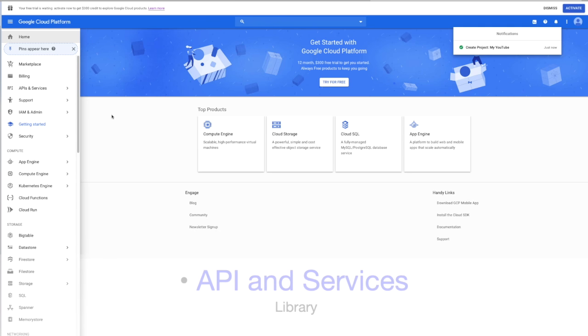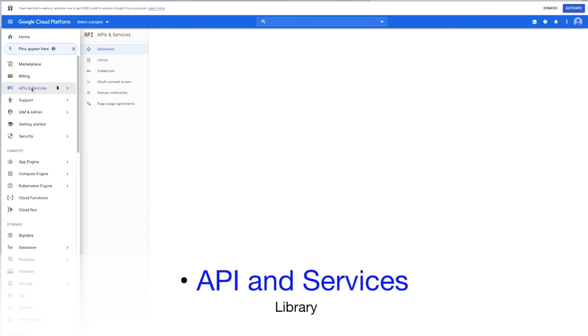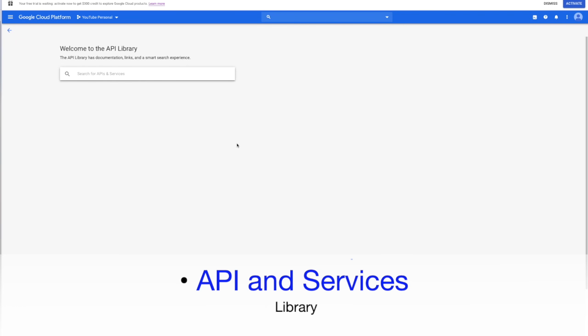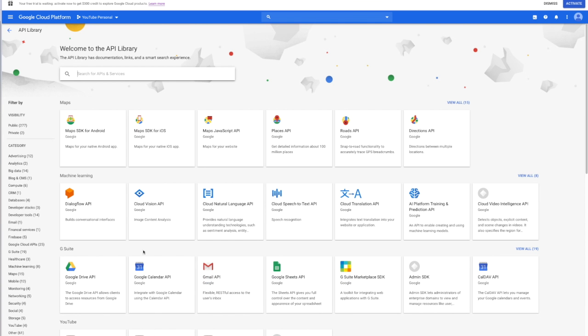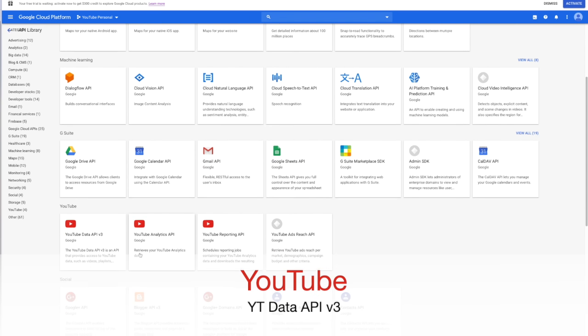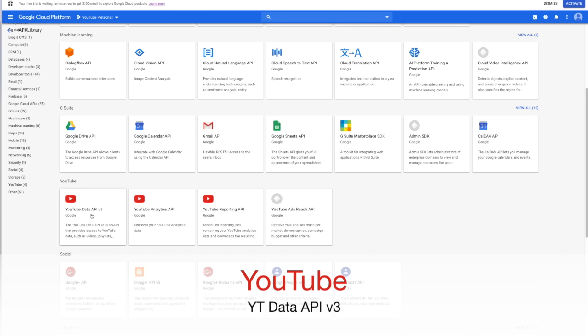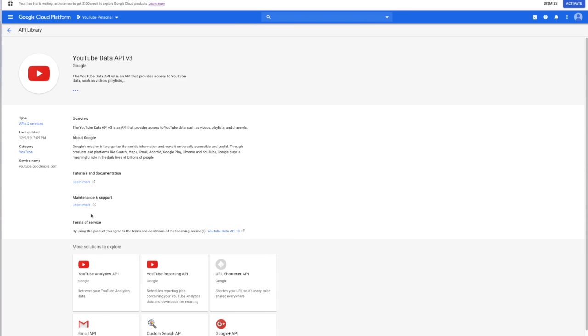Next you will click on API and services and choose library. Then scroll down until you see YouTube. Then select the first option, the YouTube data API version 3. This will provide access to YouTube data such as videos and playlists. So click there and then click on enable.